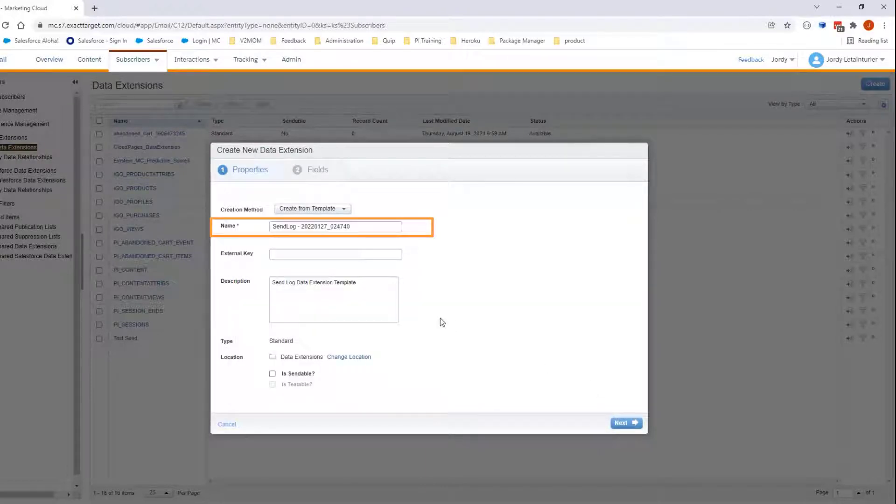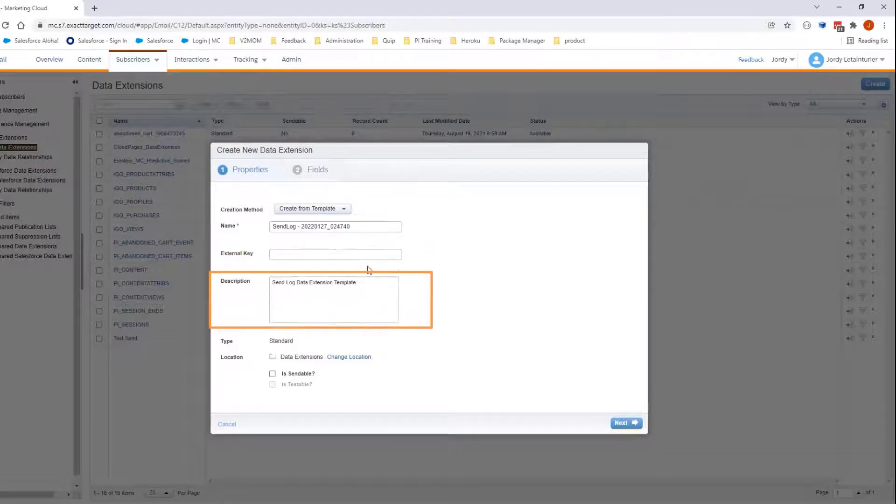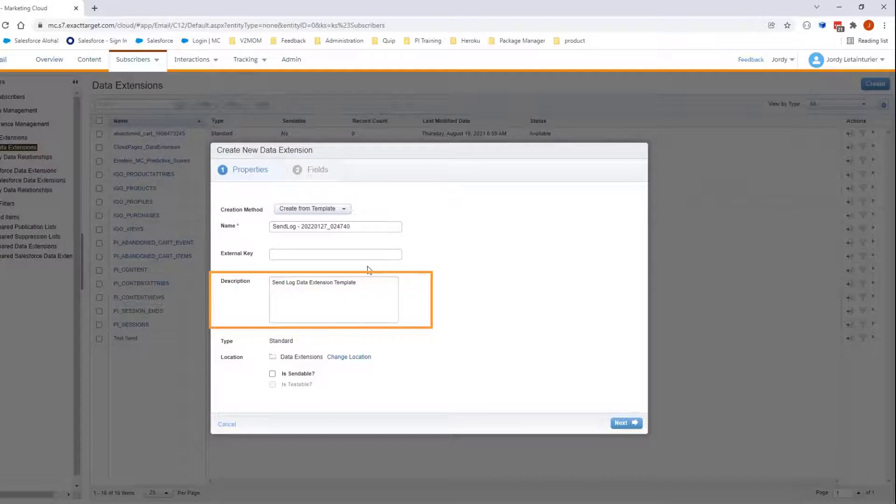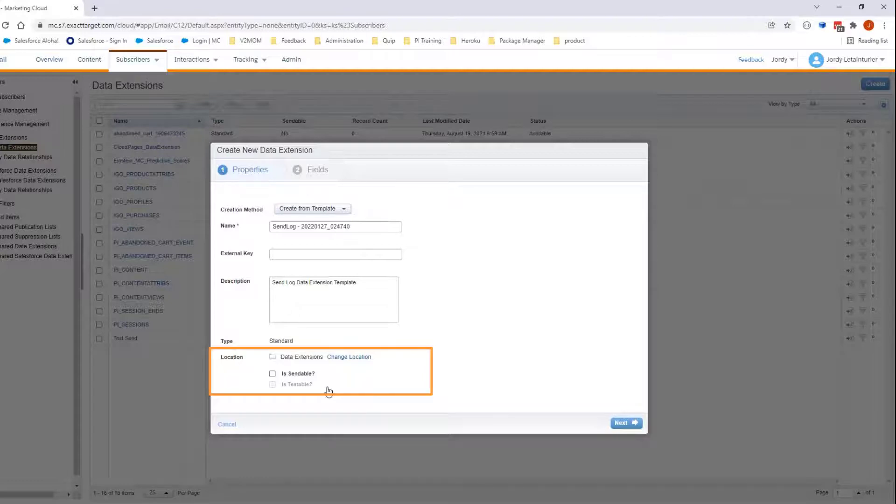Here you can update the name, external key, and description of this data extension. For this video, you will leave it as is. You can leave the checkbox 'Is Sendable' unchecked. Click Next.